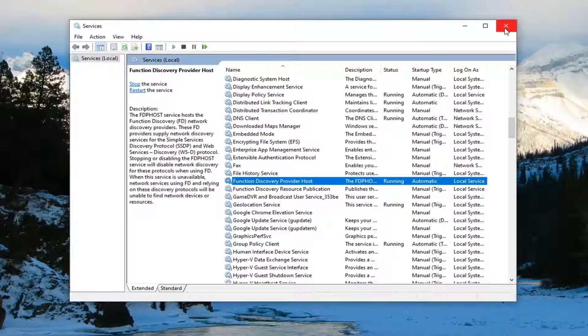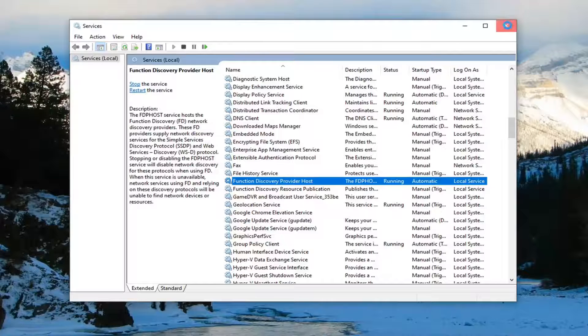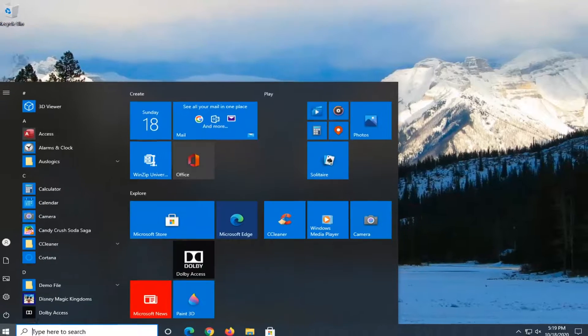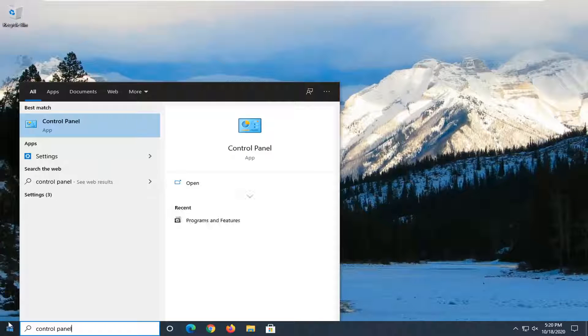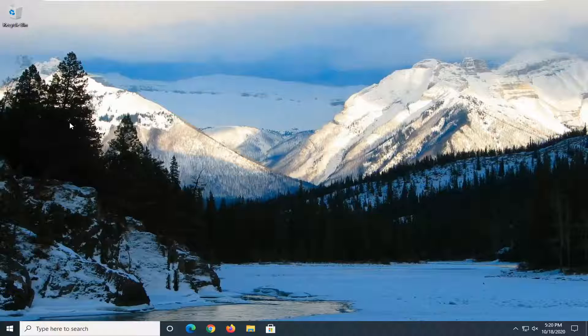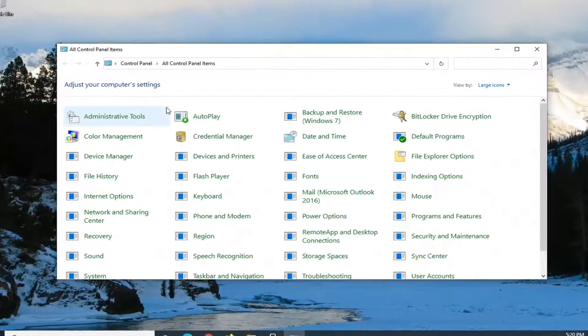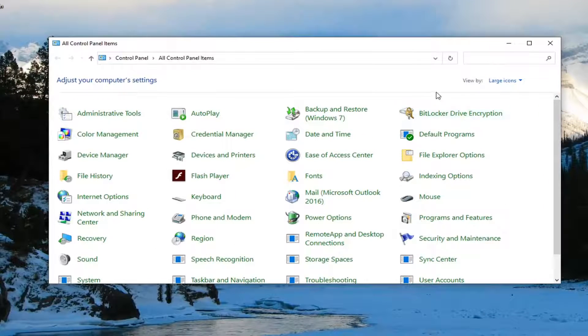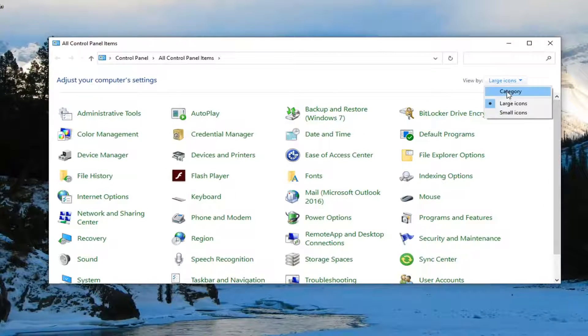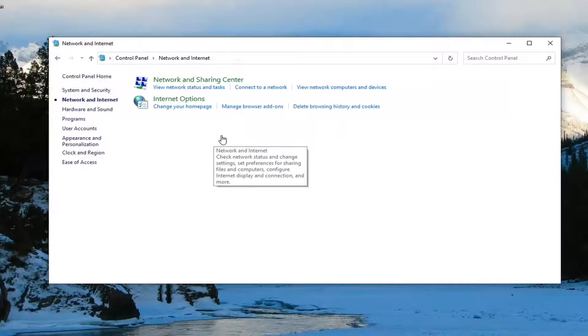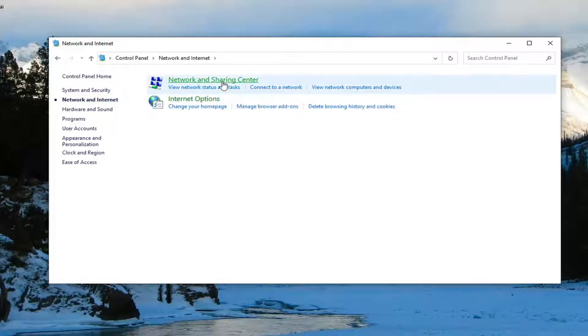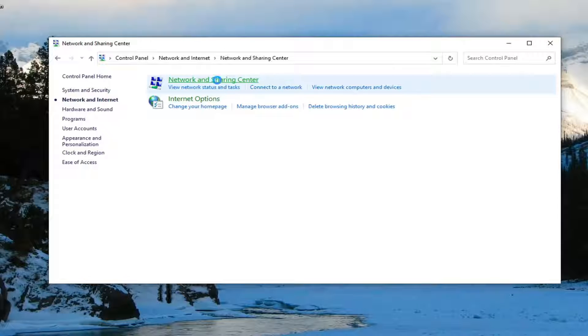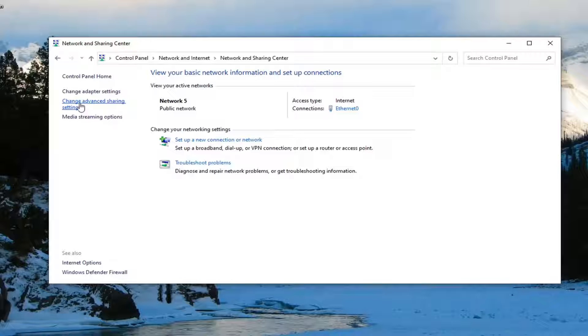Next thing you want to do after you're done with that is close out of here. Open up the start menu, type in control panel. Best result should come back with control panel. Go ahead and left click on that. Set your view by to category view. And then select network and internet. Select network and sharing center. And then select change advanced sharing settings on the left side.